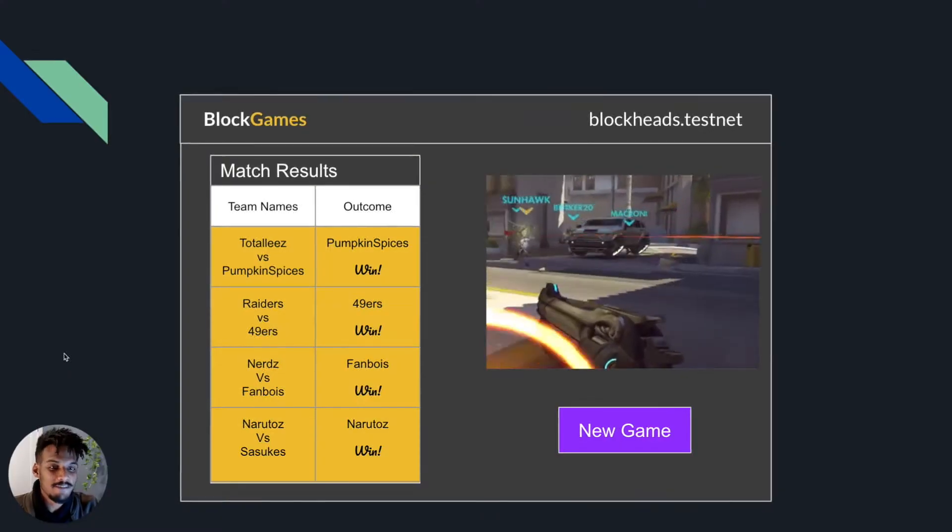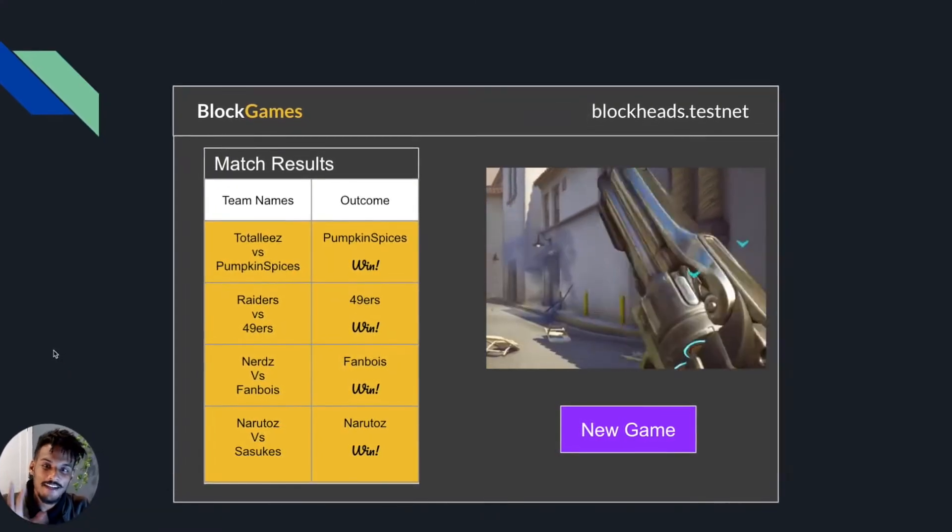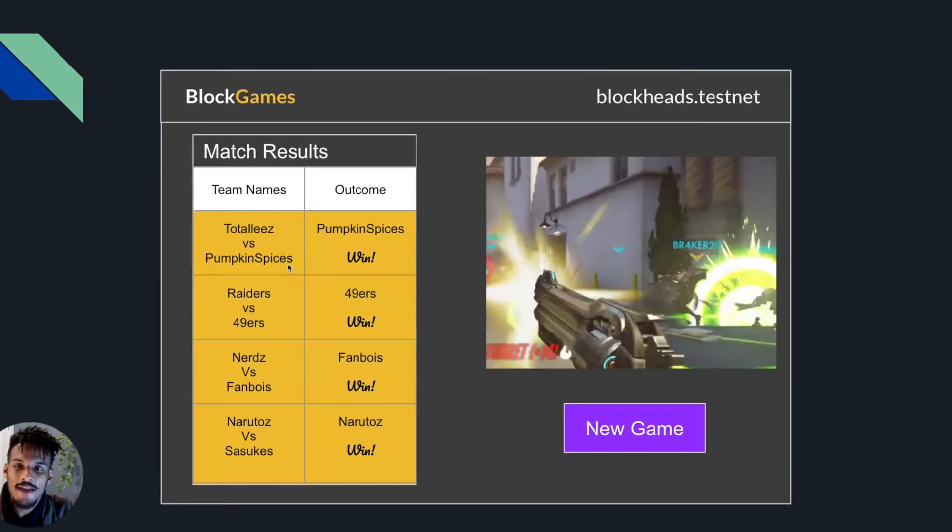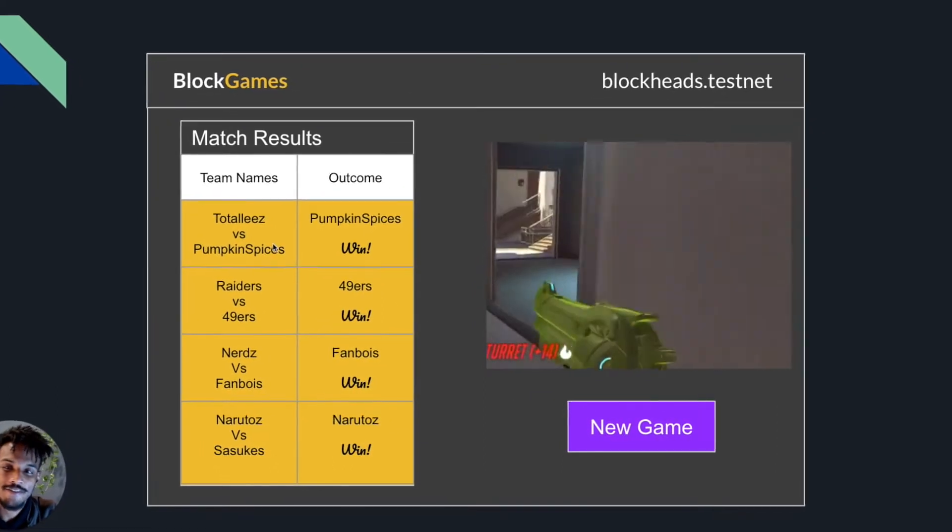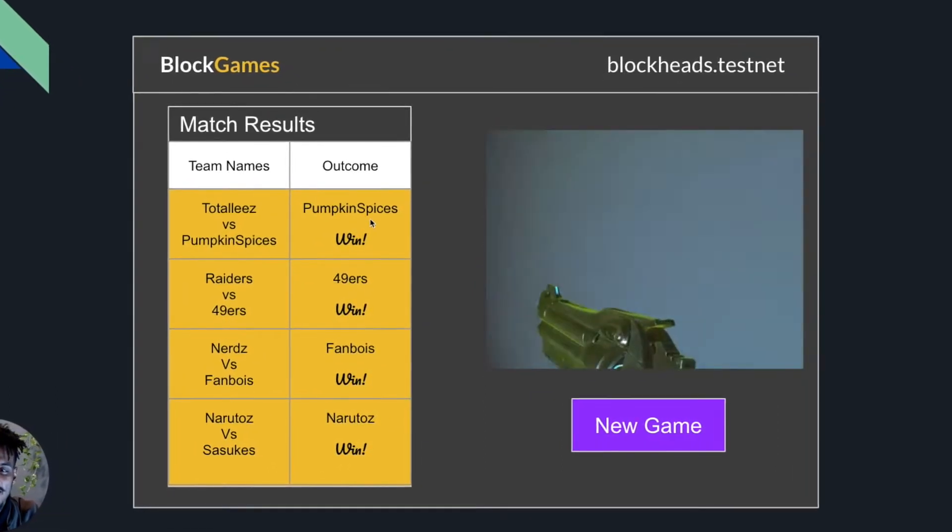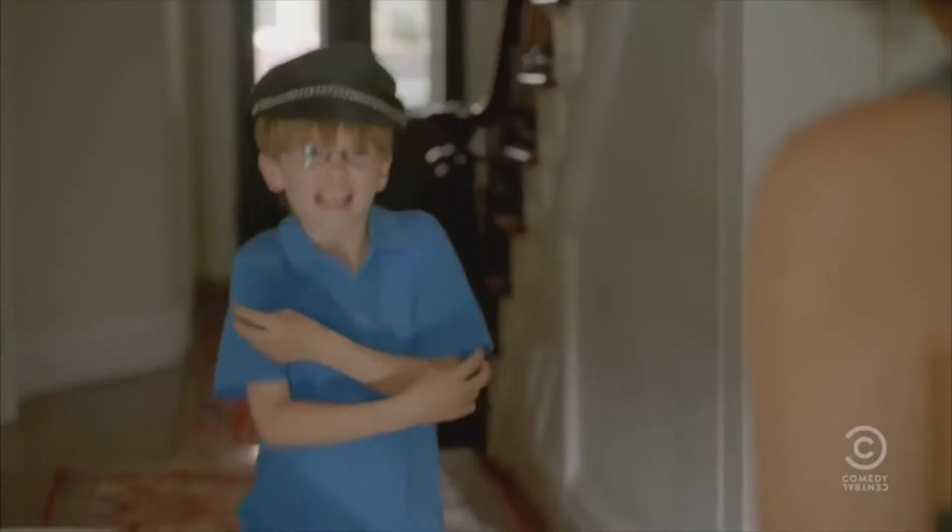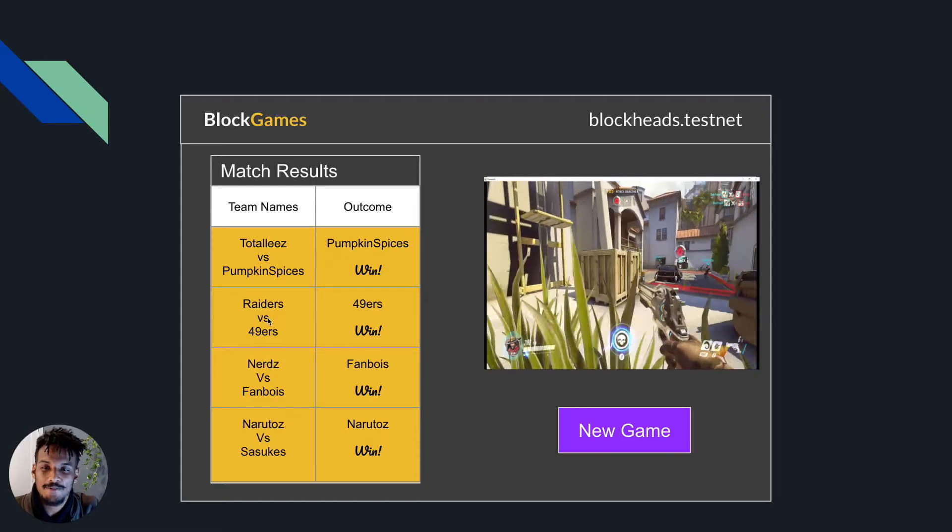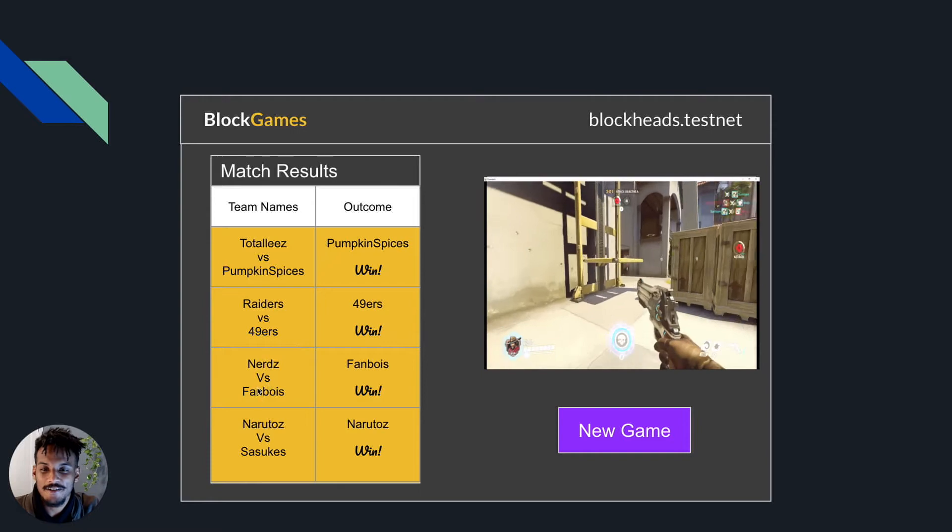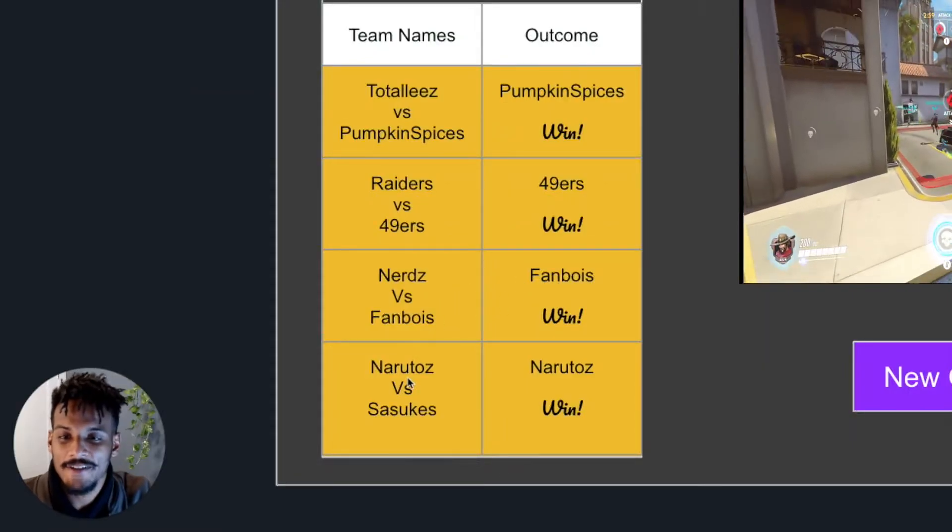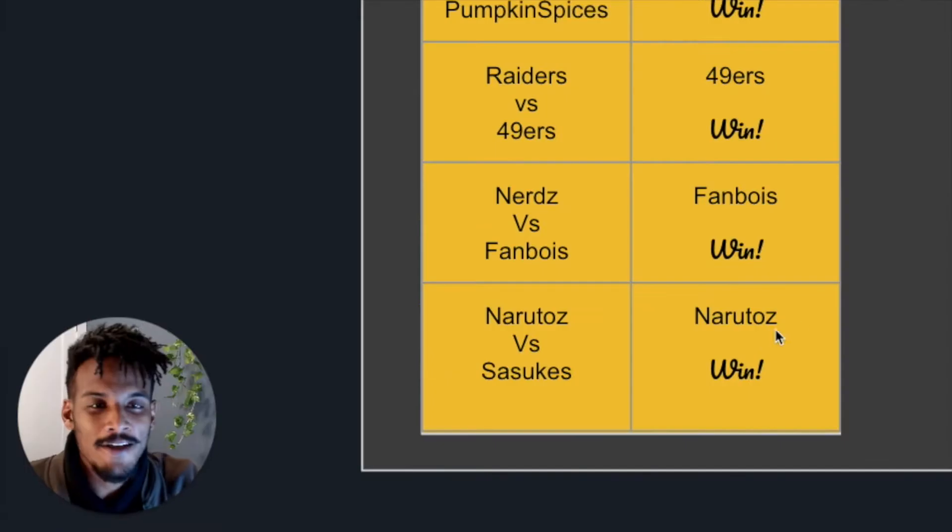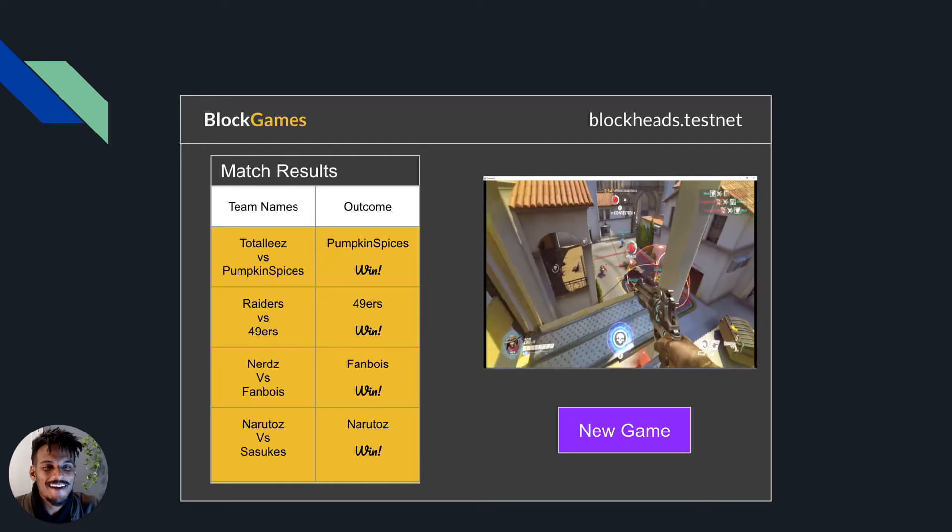Here's like the most basic stripped-down version I can kind of envision for this application. So we have our past matches here. We have the Tole's versus the Pumpkin Spices and the Pumpkin Spices won. And we also have the Raiders versus the 49ers and the Nier's versus the Fanboys that got beat by the Fanboys. And we also have the Naruto's versus the Sasuke's. You can tell how creative of an individual I am.